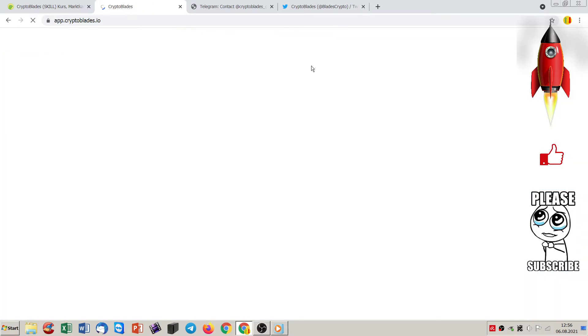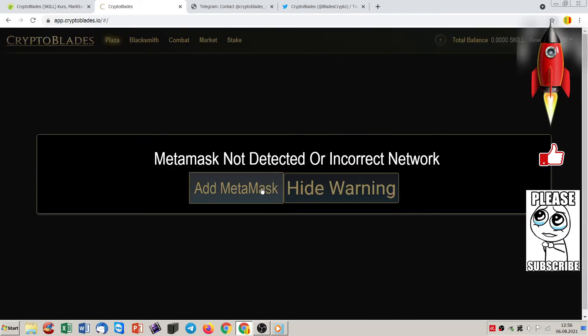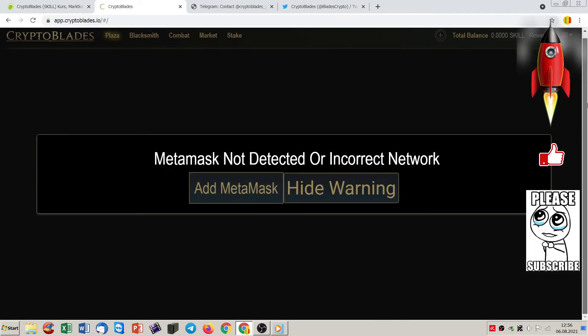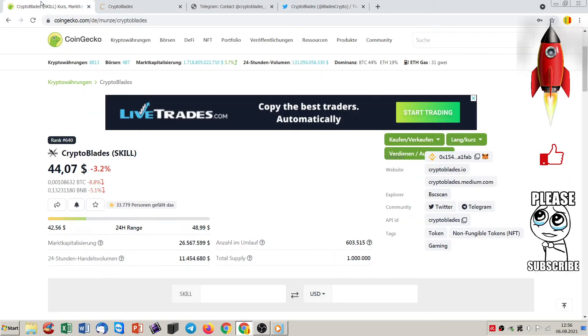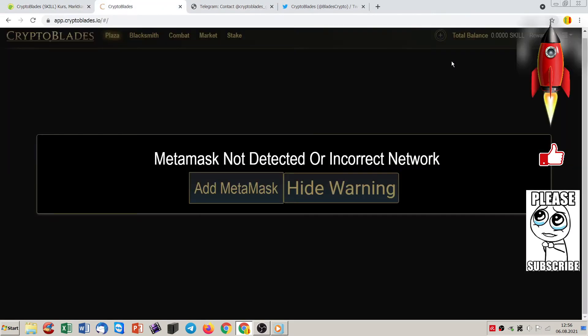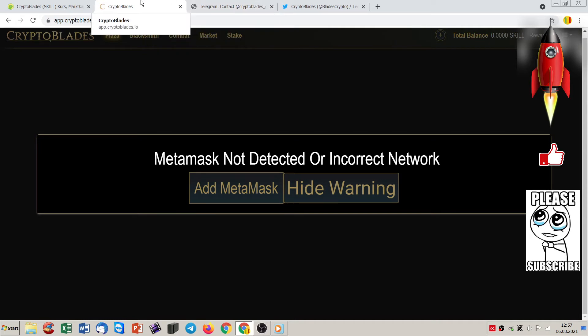And the crypto game, you can add to MetaMask. And then you can already start because you have to have your first, your total balance. You have to have here some skill tokens. Skill, crypto blades, the short of that token is skill. And then you can start to play here. I will make another video of that if someone is interested in how to do it, how to play that game.